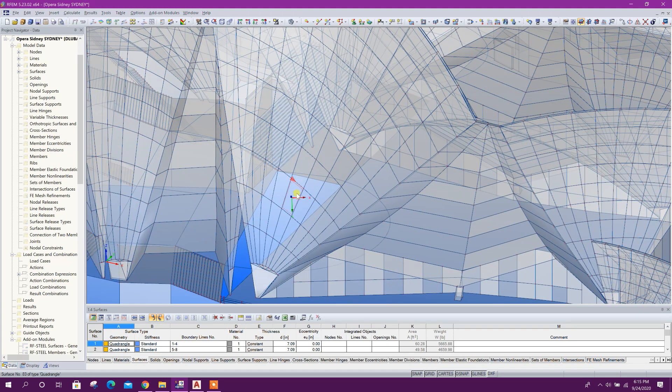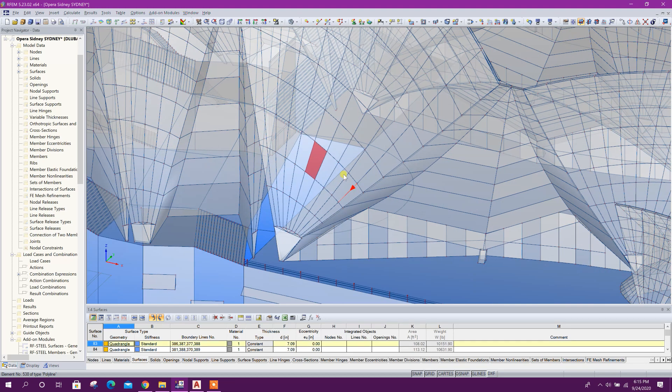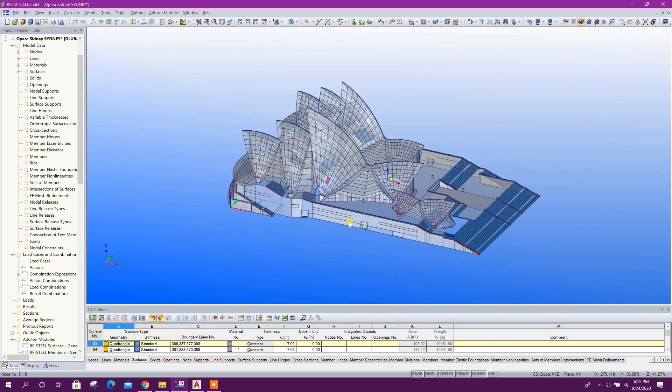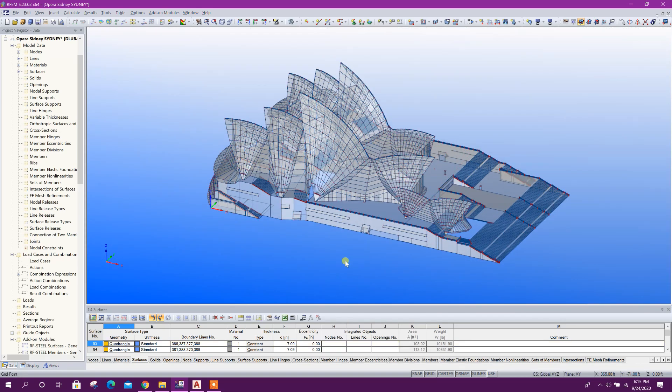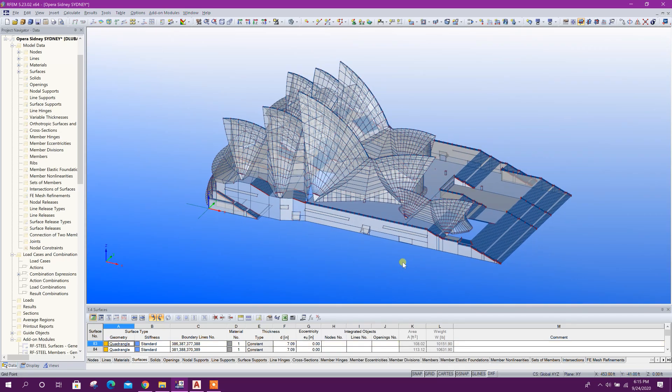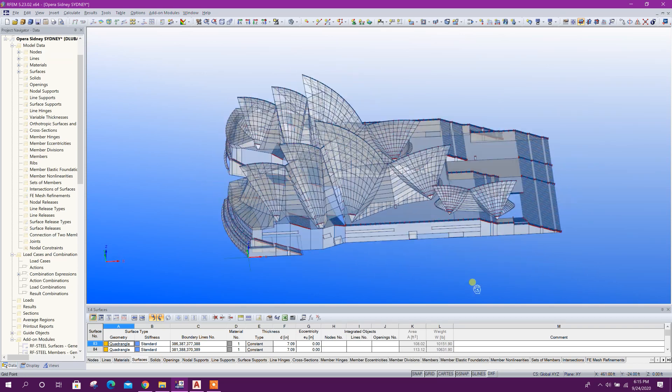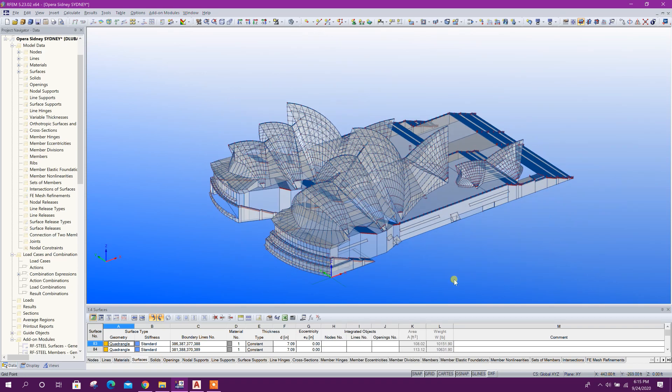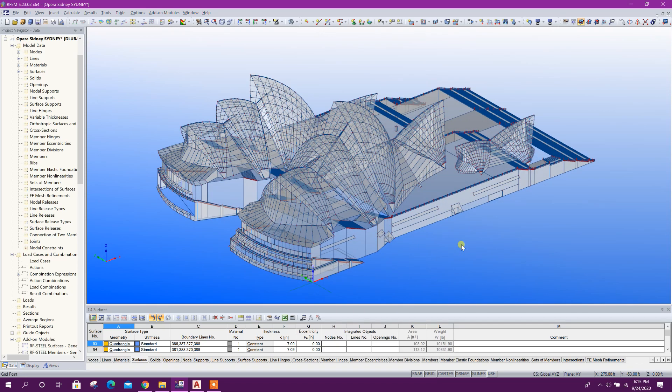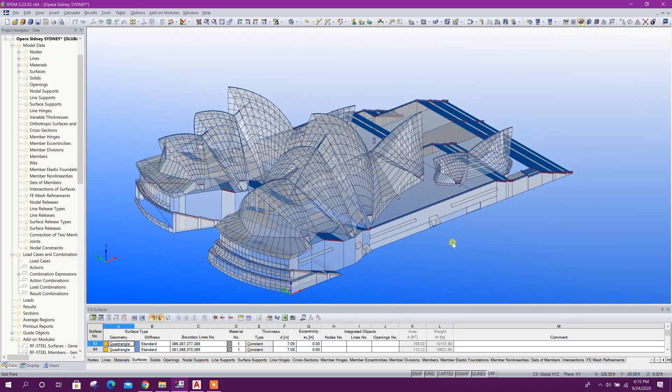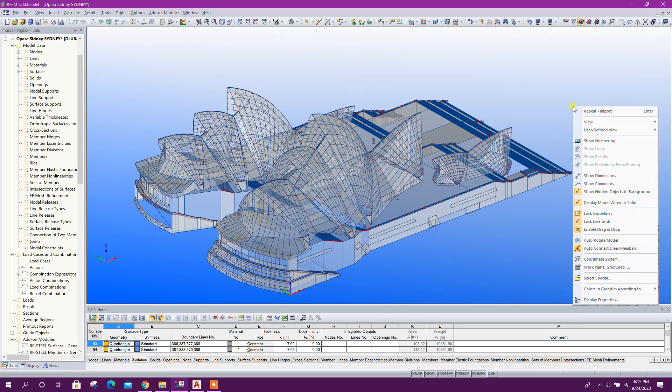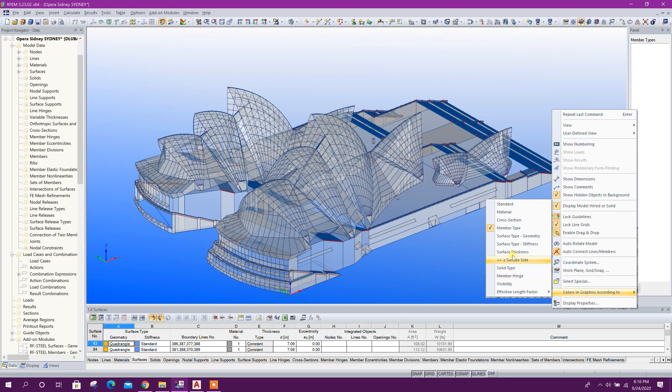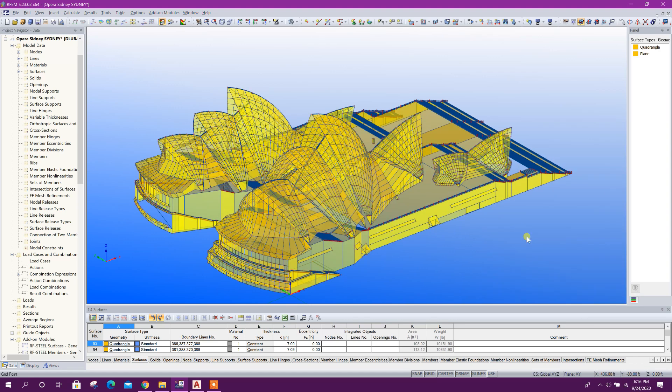Very easily this large complex model imported in Global RFM. We can change the model color surface by geometry, surface thickness.